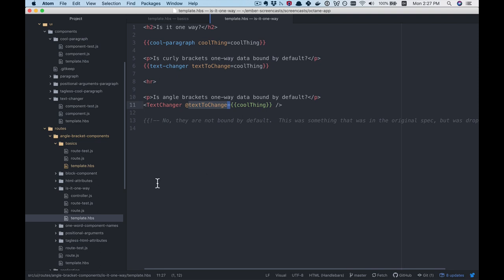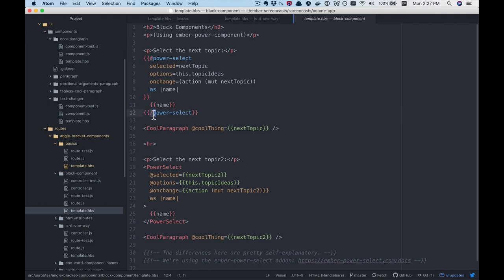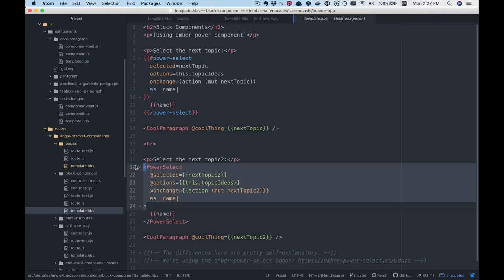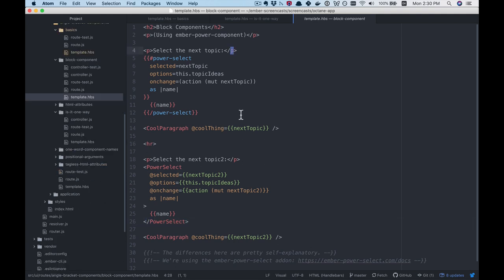Next up, we'll look at how this works with block components. In the old style, you have a pound sign followed by the name, and that pound sign tells us it's a block component. Then we have the forward slash showing we're ending that block component. In the angle bracket component, there's no pound sign at the front — it's just a regular element that's not self-closing — and then we have the forward slash at the end.